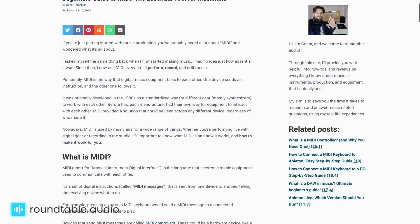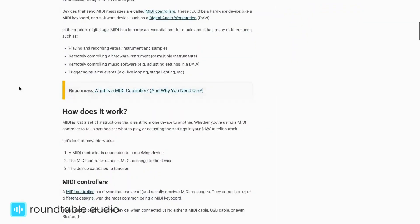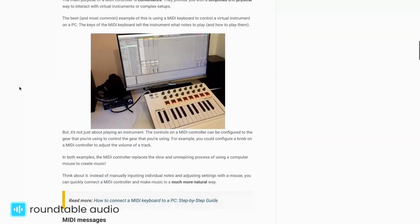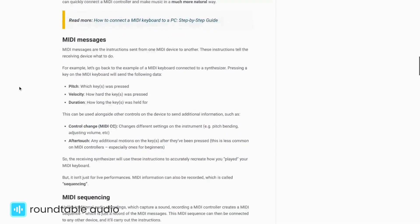I'll cover the basics here, but I've written a complete guide on everything that you need to know about MIDI on my website that I recommend checking out. I've included it in the description below for you.